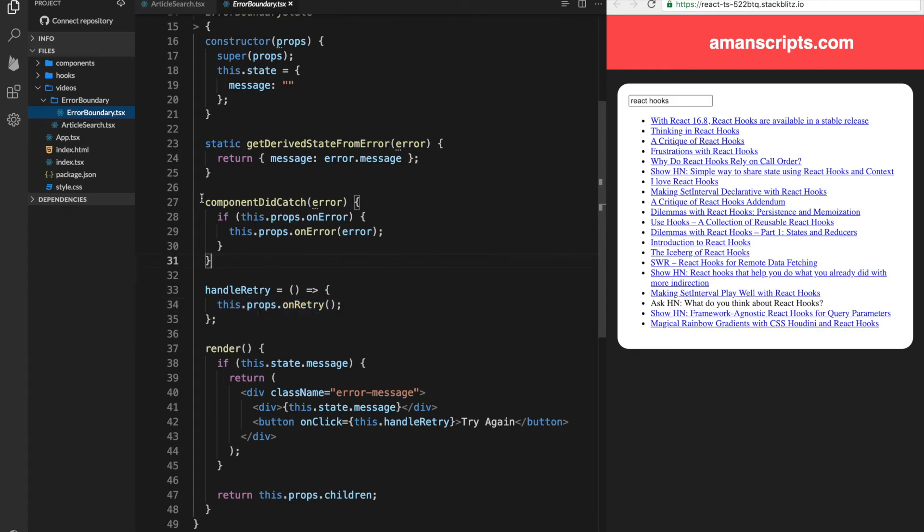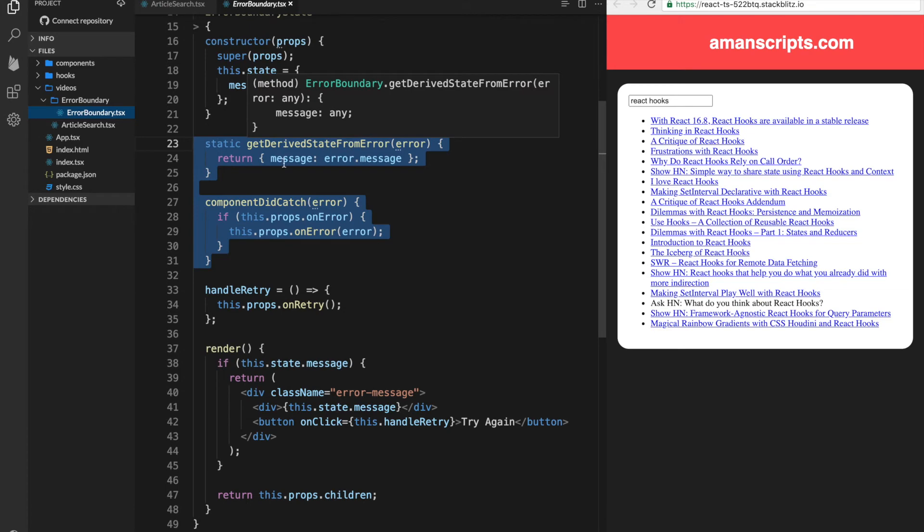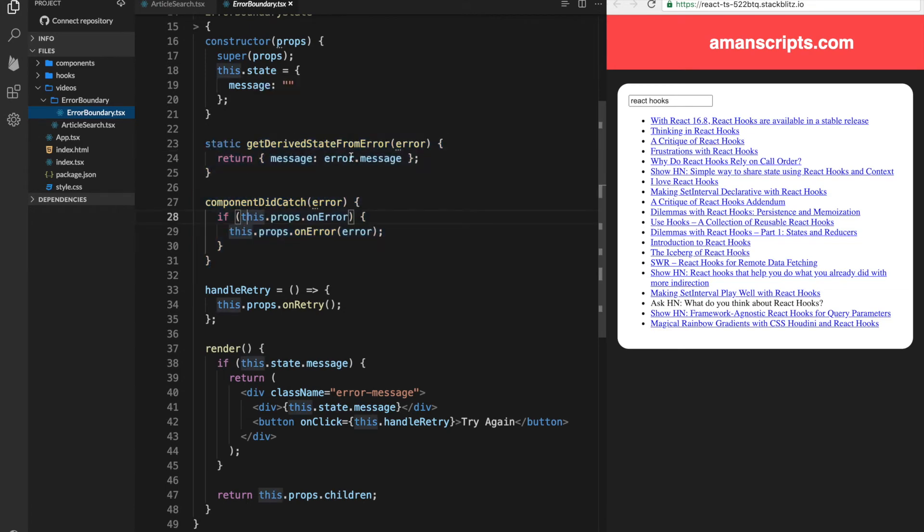And we have two new methods, one called getDerivedStateFromError, which will actually return the state that we expect it to be in when you have an error. And the next one is componentDidCatch,